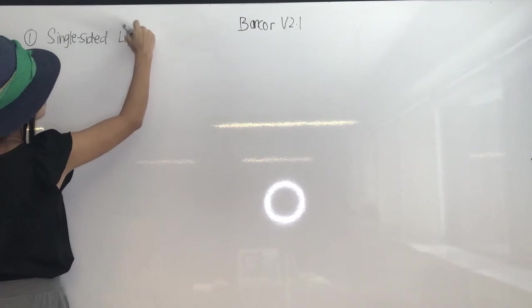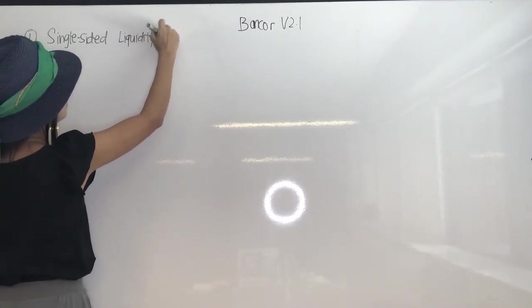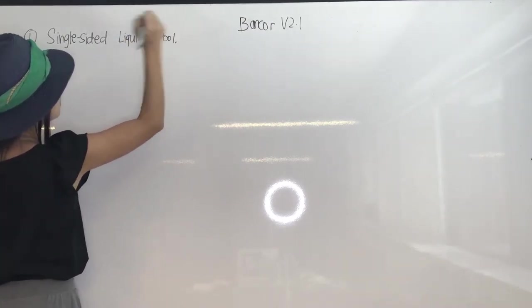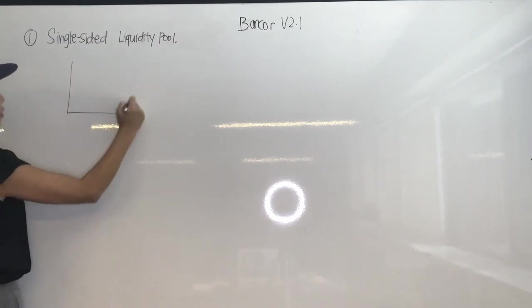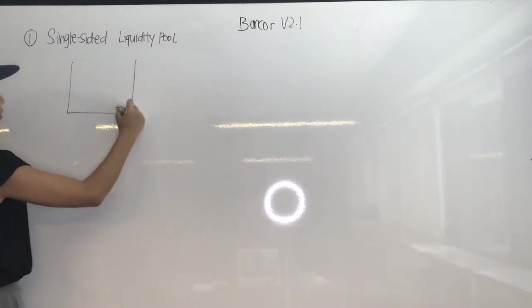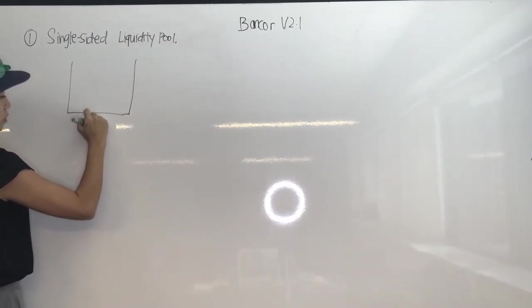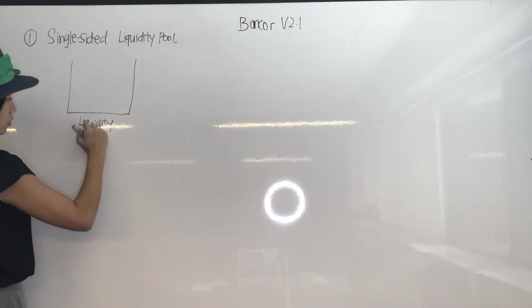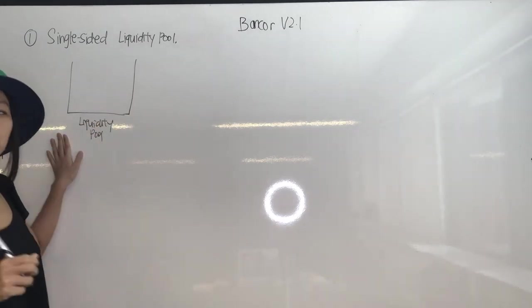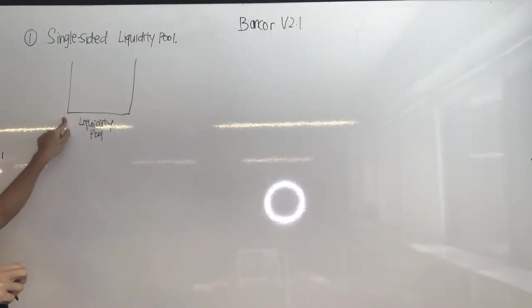Single-sided liquidity pool. So we have a pool and that's the liquidity pool. A liquidity pool will be whatever tokens will be in there.